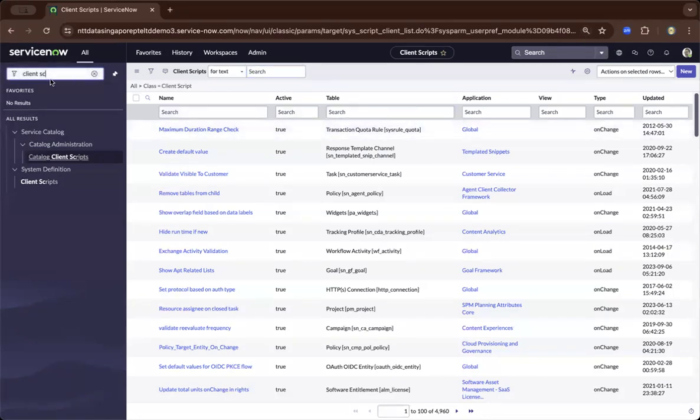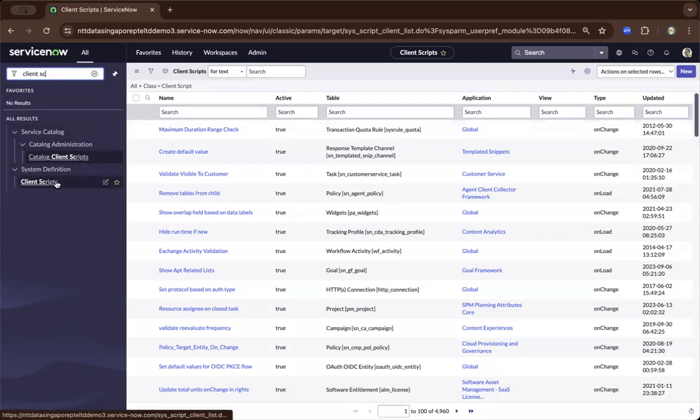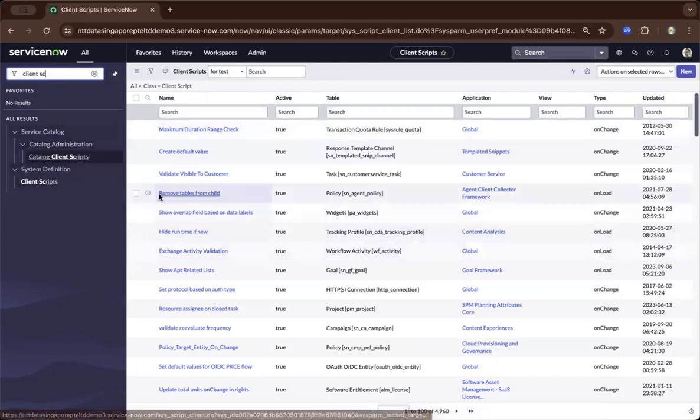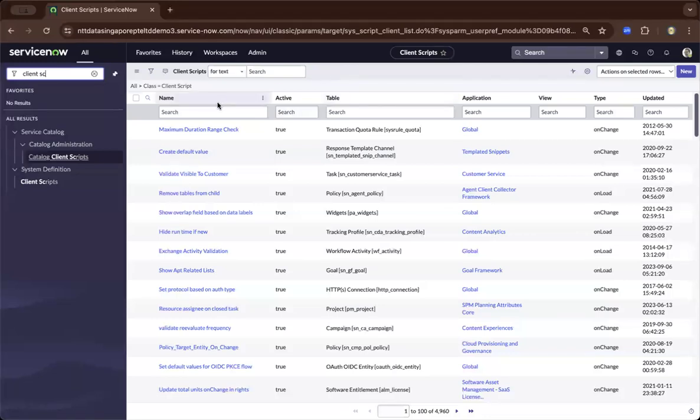So as you can see on the top left, I've already done a search under the application menu to basically navigate to the client scripts. And to the right, this is the content frame, and you will see the different client scripts applied to different tables.